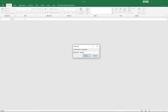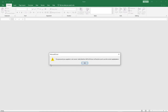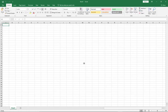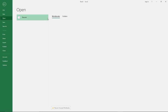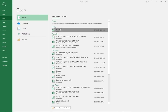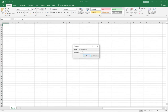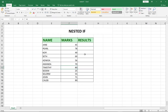If I enter anything that is not the correct password, it says 'the password you supplied is not correct' and I'm left with a blank document. But if I go back and open the file with the right password, it opens and I can see the full content of the document.